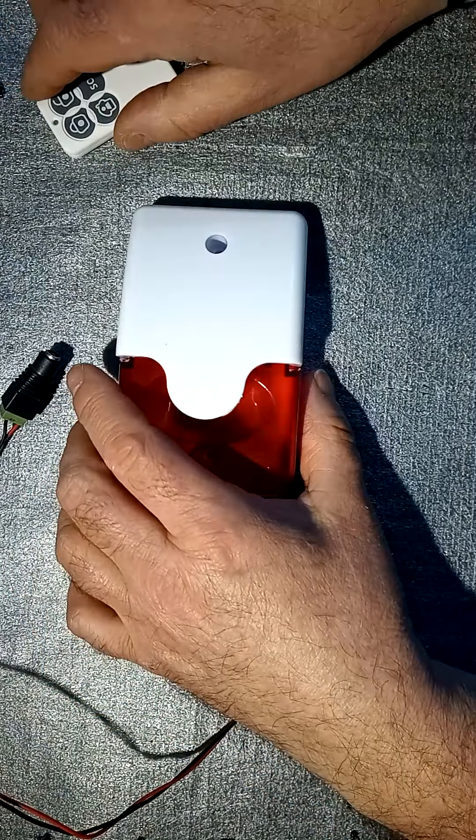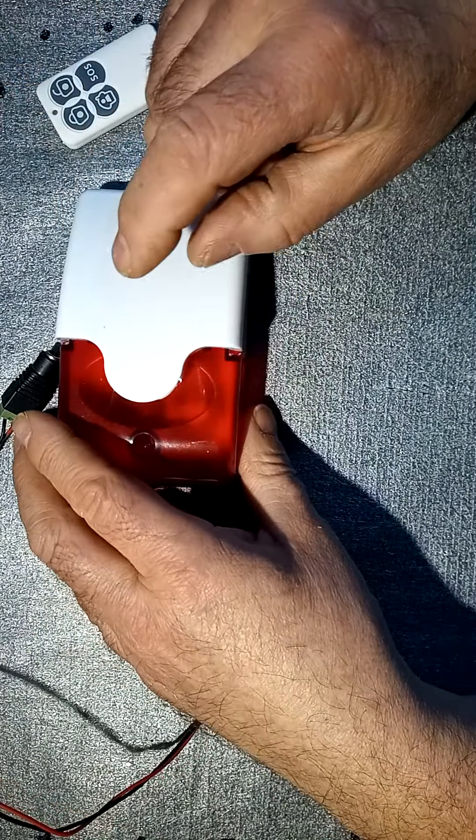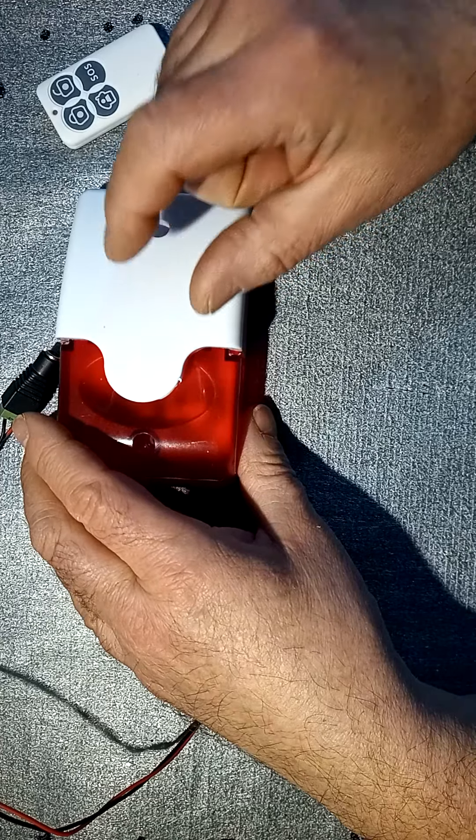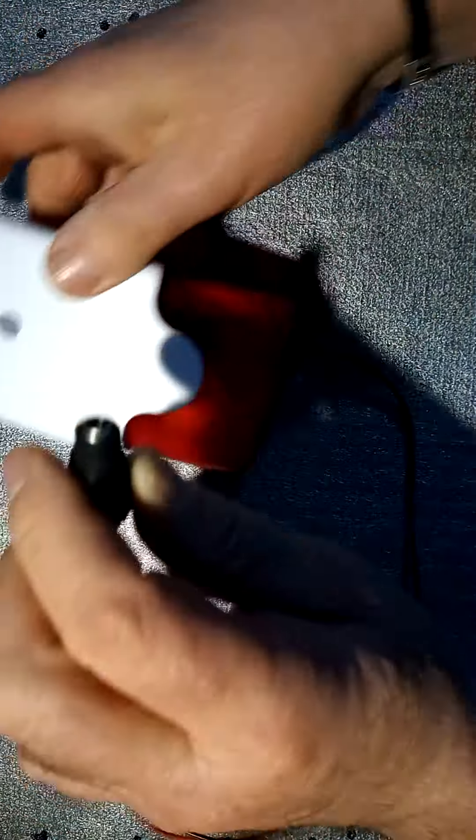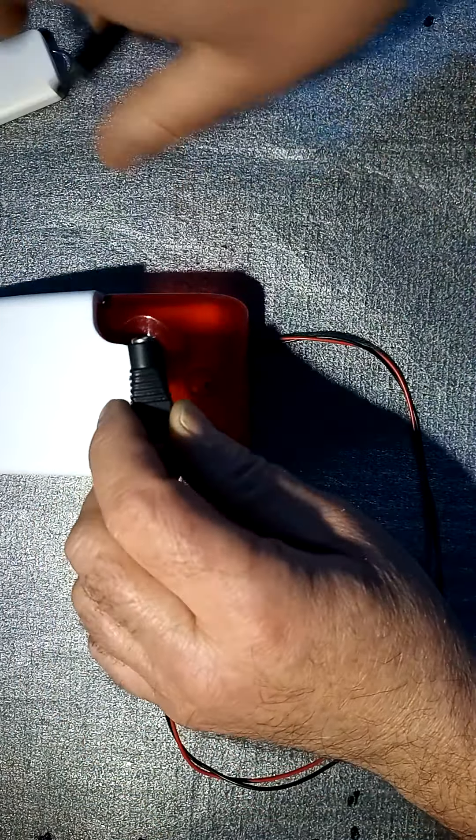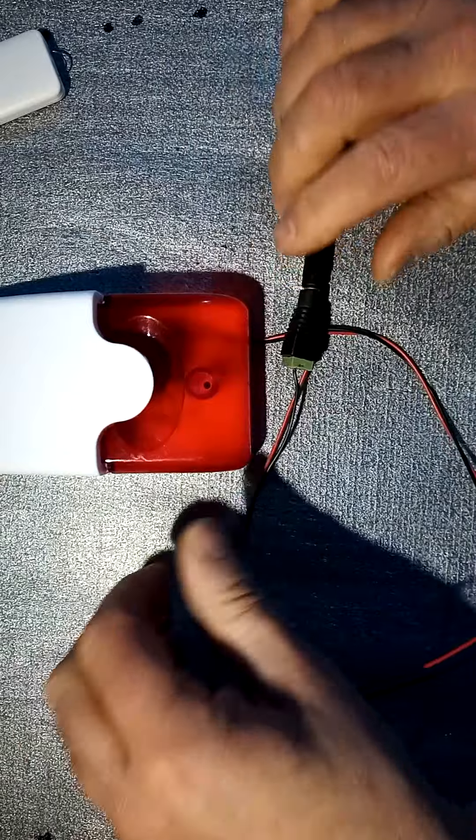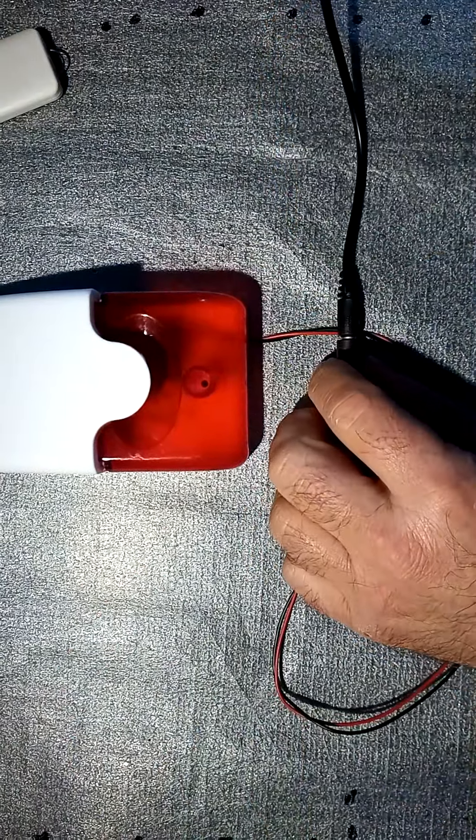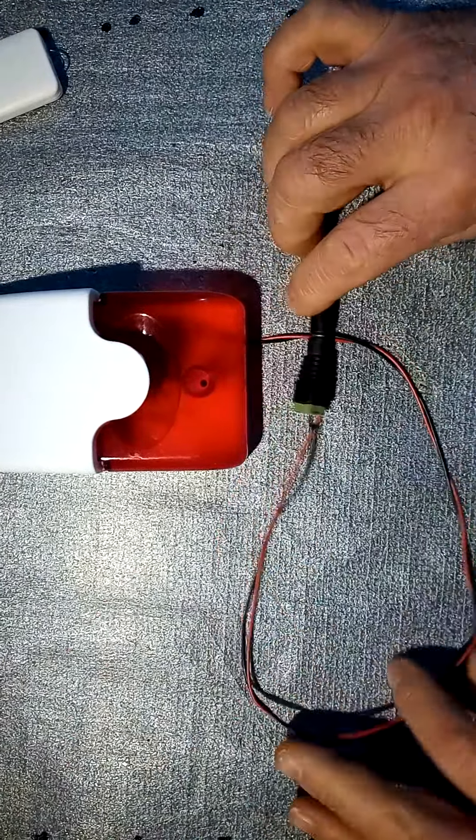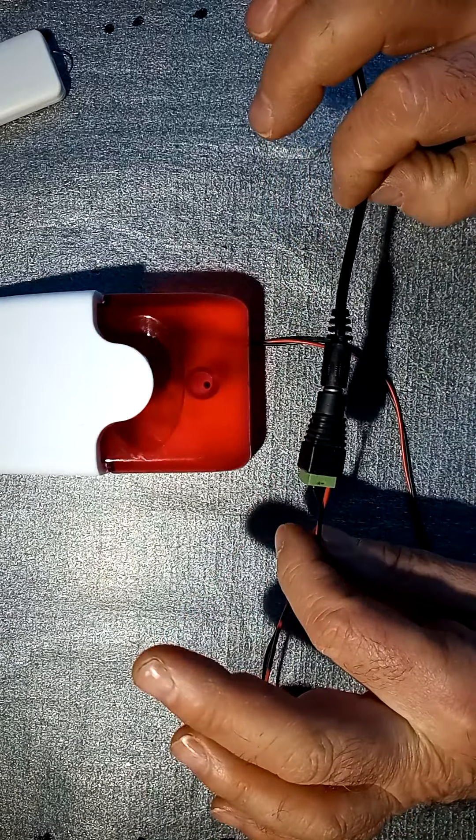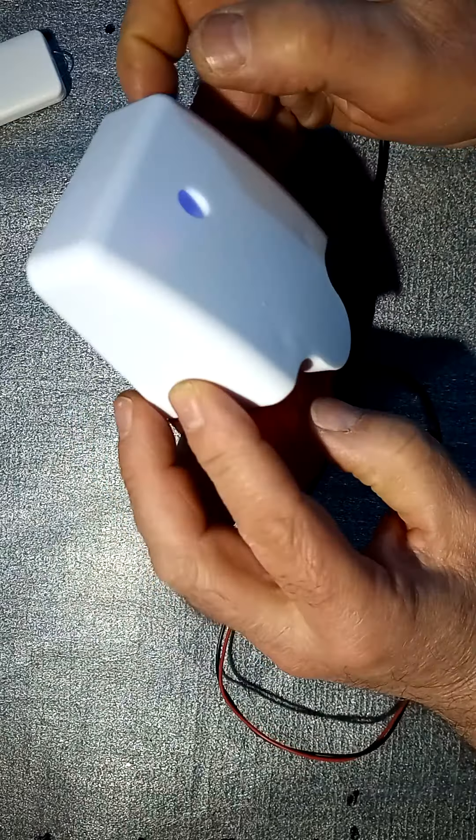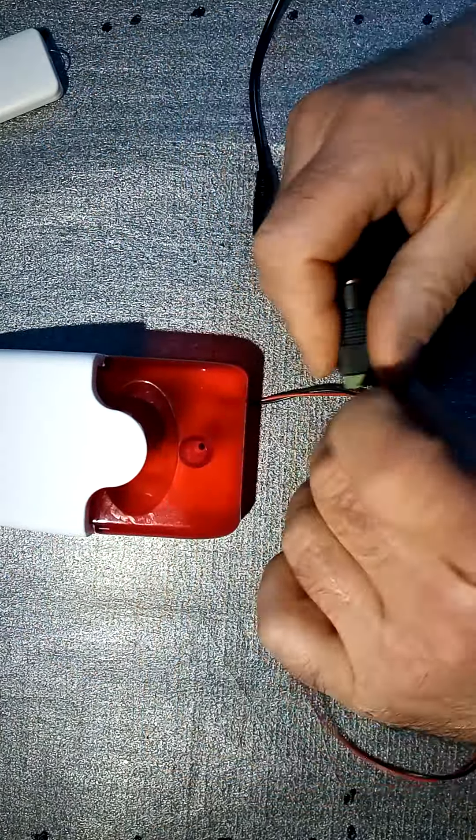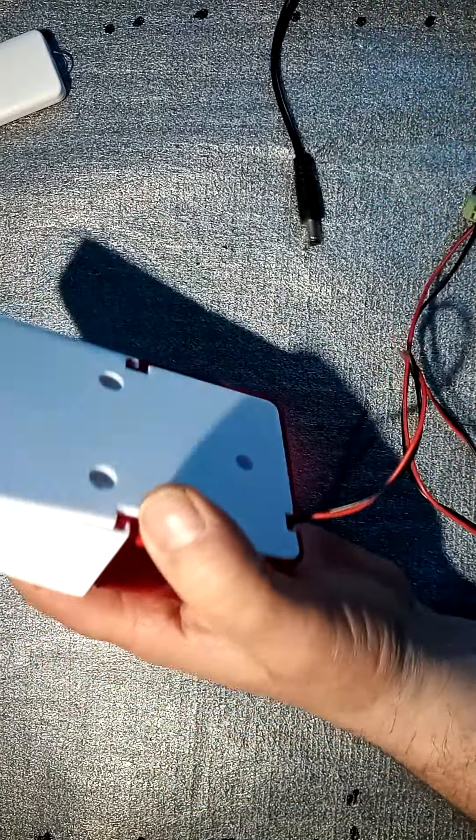So basically what I did is place a 12-volt delay module inside this 12-volt siren. Now before I open up, I'll give you a quick demonstration. Here we go with the 12 volts. It's already triggered, so I've already got 12 volts. Let me open up and show you how it works.